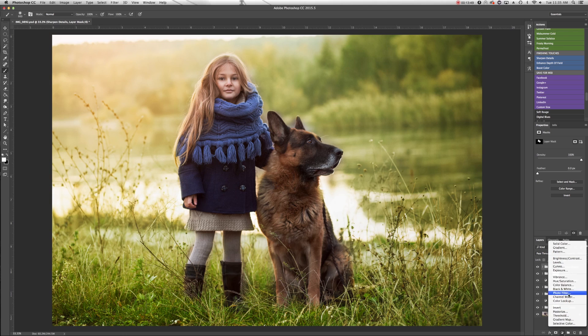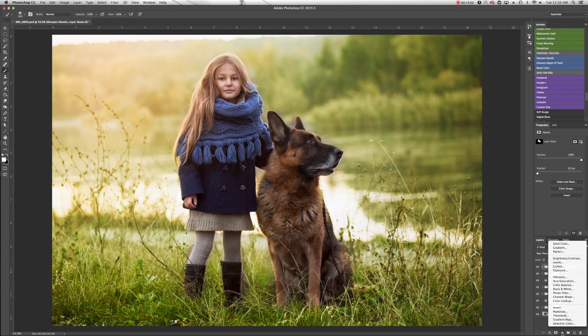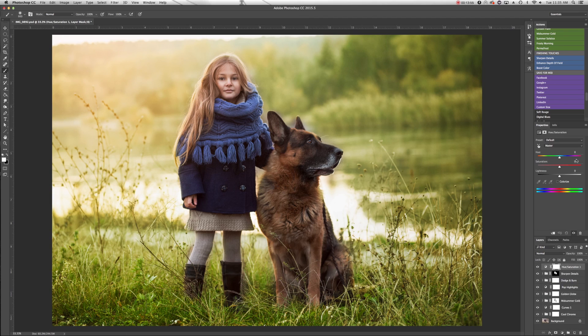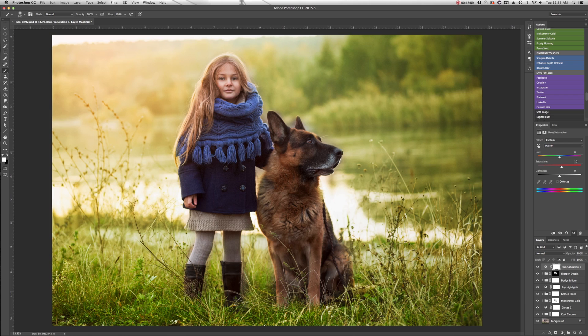I'm going to add a quick hue and saturation adjustment layer. So once again in the adjustment layers, hue saturation. I'm just going to add a quick 10 points of saturation just to liven it up a little bit before I keep going.